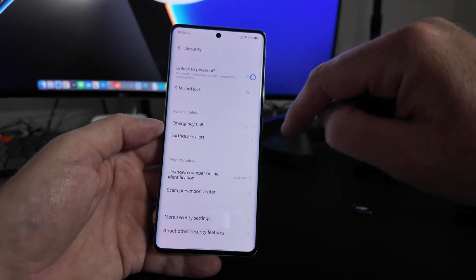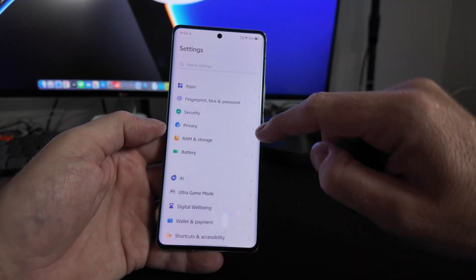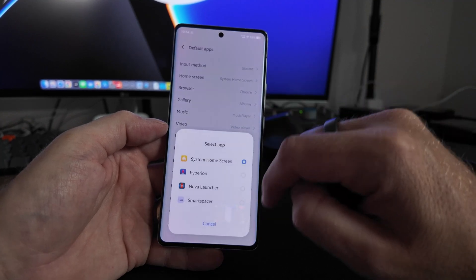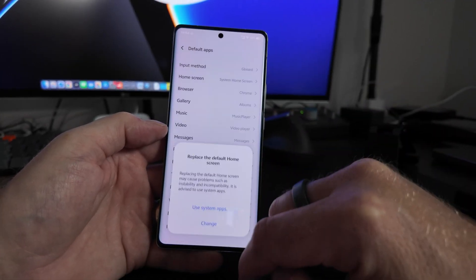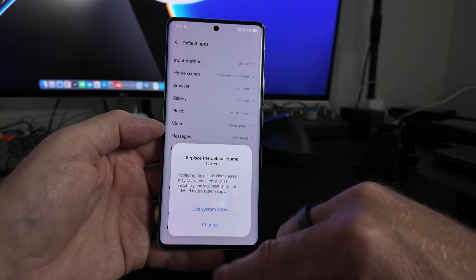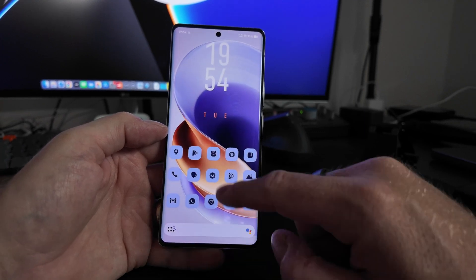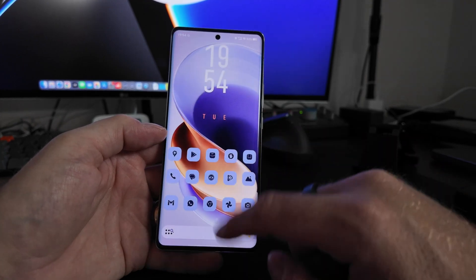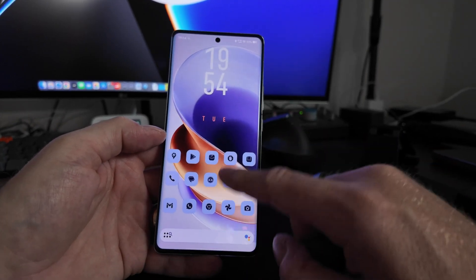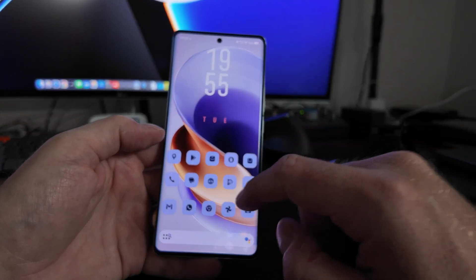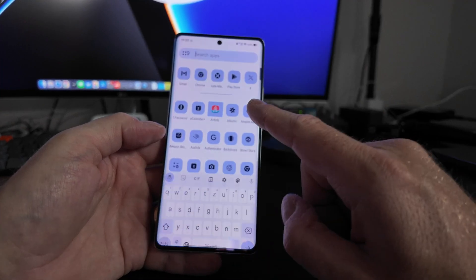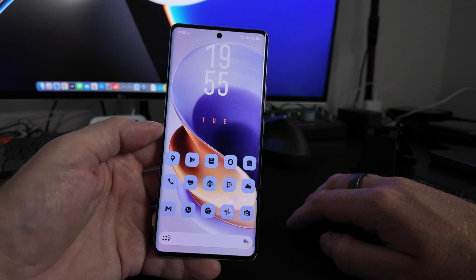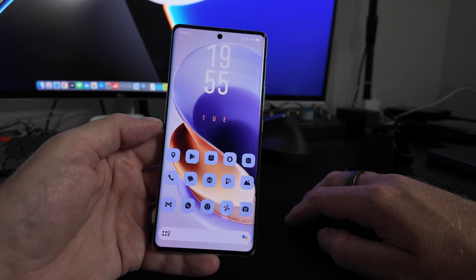Now go back to Apps, Default Apps, Home Screen, and change it once more to your installed launcher of choice. Click Change, and now when you swipe back home the launcher will stay. And that's how you change the launcher on the Vivo X100 Ultra.